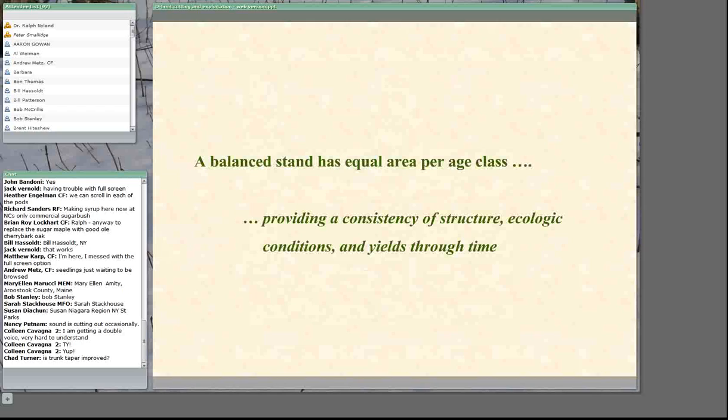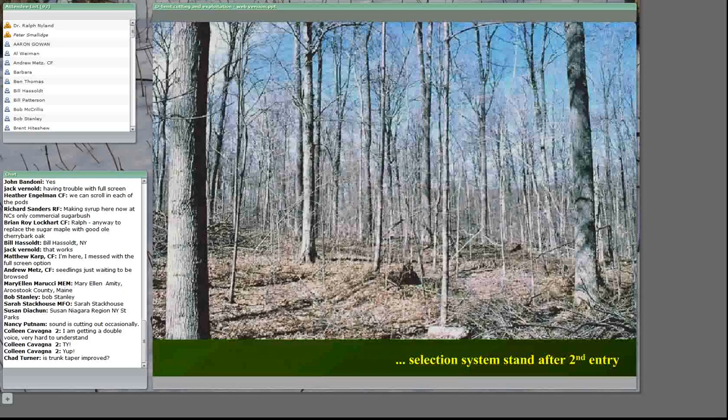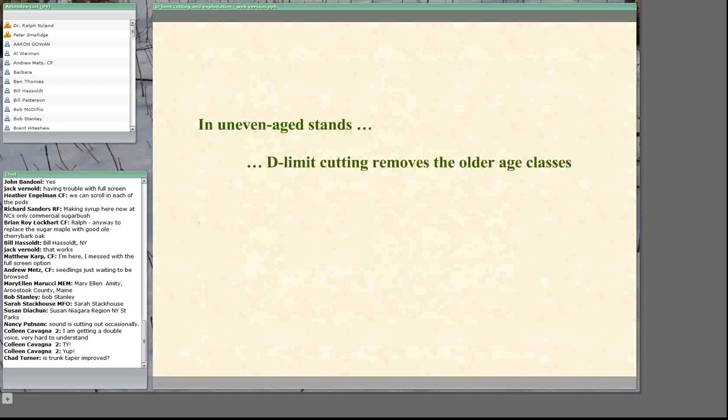A balanced stand with equal age class and equal area per age class gives consistency in structure, ecological conditions, and yield through time. Here's an example of an uneven-aged northern hardwood stand dominated by sugar maple that has had two selection system cuttings. Note the diversity of sizes, that small trees tend to have short heights and big trees tall heights, and that live crown ratio — the amount of foliage on these trees — tends to be 40 to 60 percent for trees of all sizes, supporting good growth.